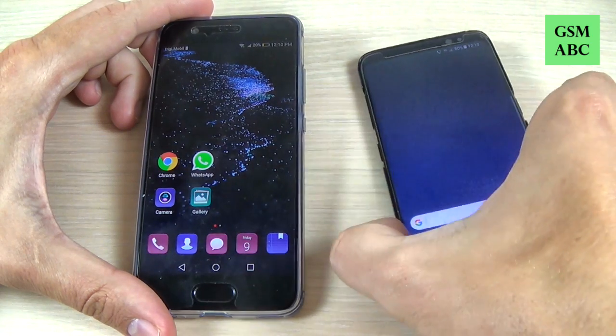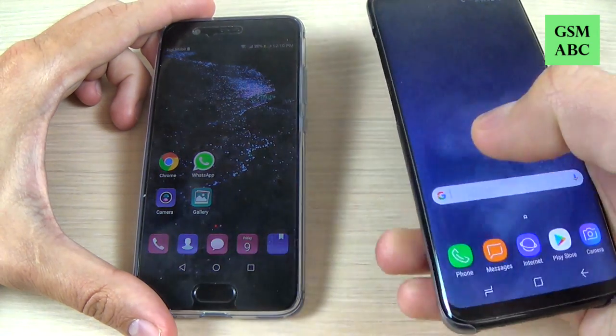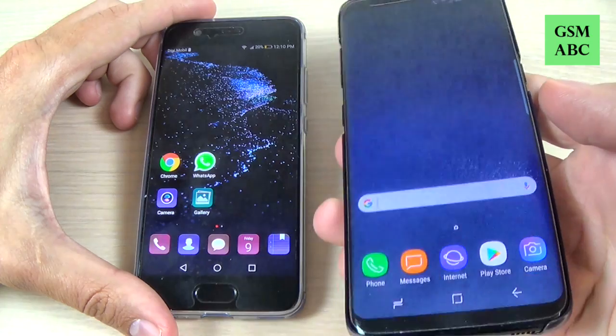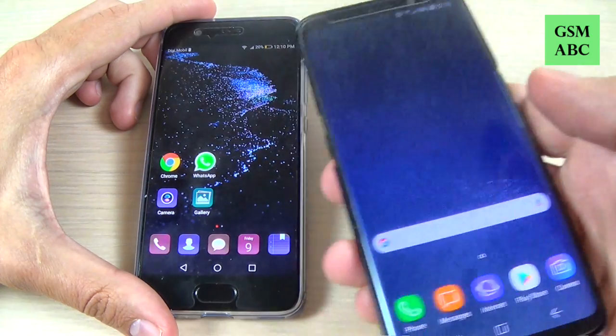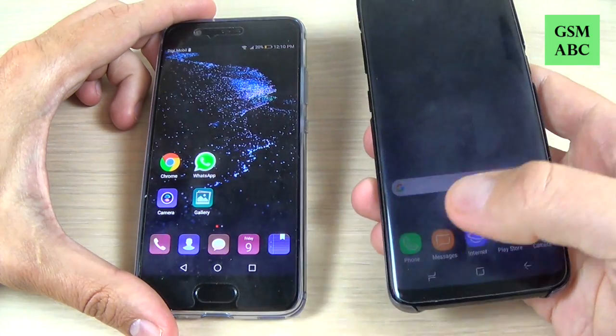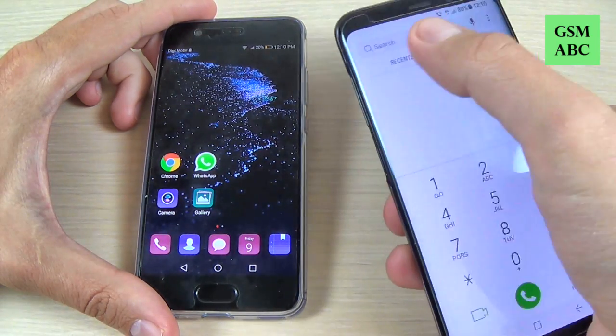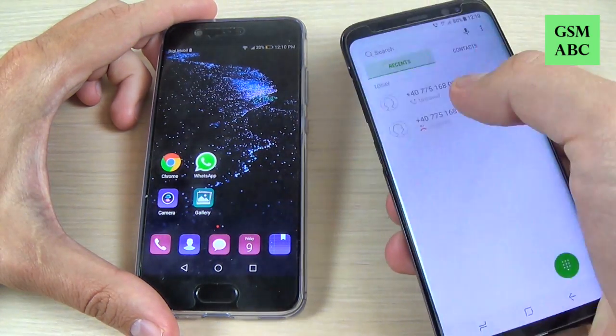Here I have a Samsung Galaxy S8, and I will call from the Samsung on the Huawei P10. So let's do it.